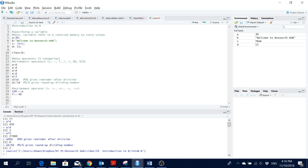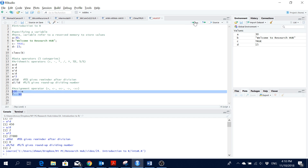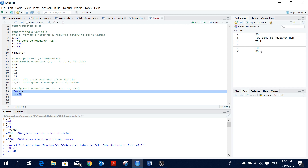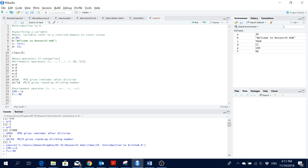The second data operator is the assignment operator, where we assign a value to a variable. For instance, assigning 100 to 'e' and 90 to 'f'. Running them, we see the values assigned. We can also use the equals sign and get the same result.